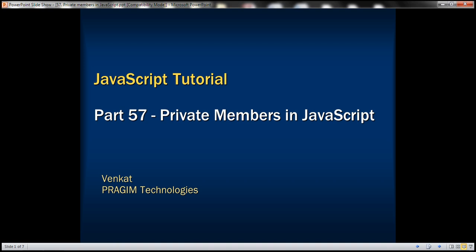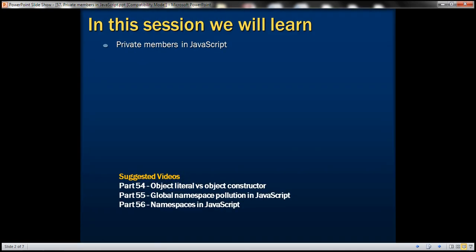This is part 57 of the JavaScript tutorial. In this video, we'll discuss private members in JavaScript.